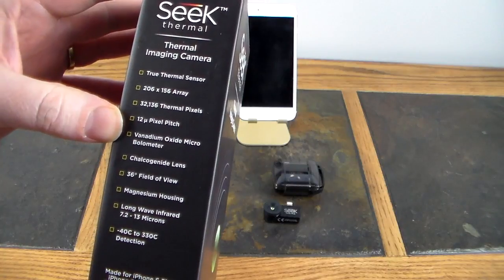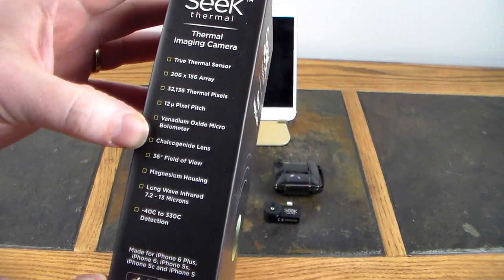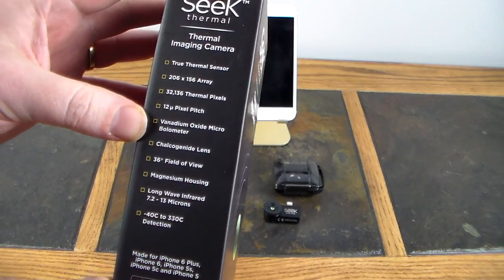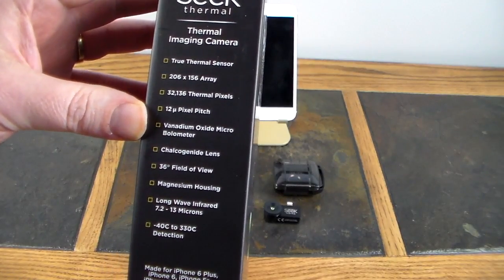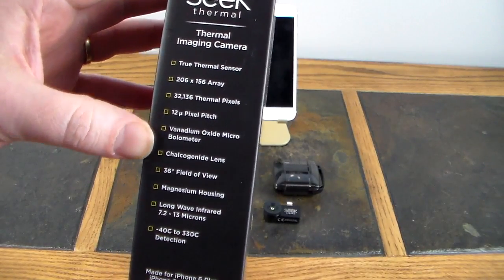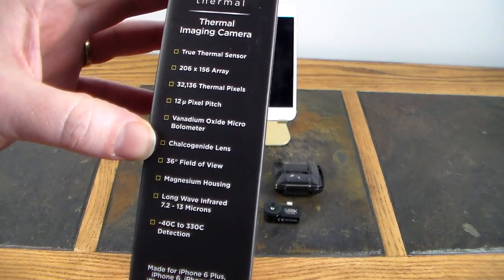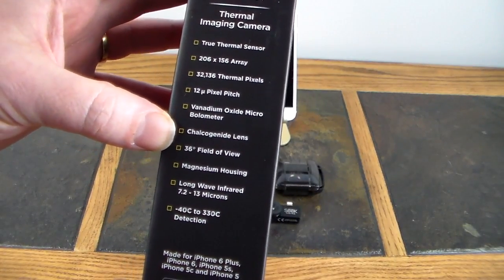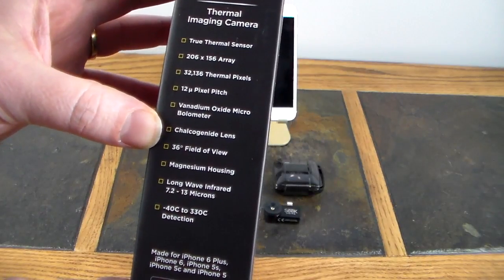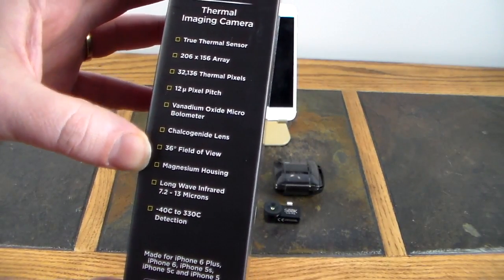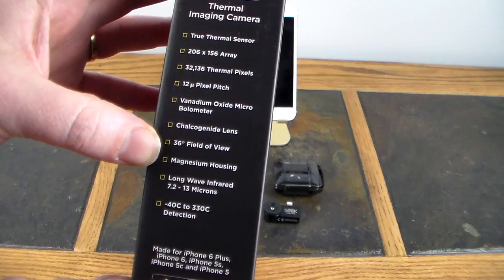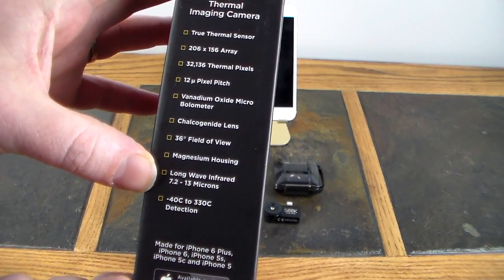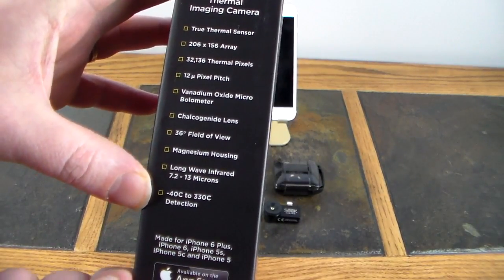It does a 206 by 156 array, 32,136 thermal pixels. So it's got pretty good resolution. 12 pixel pitch, vanadium oxide micro bolometer. I don't know what that means, but if you know what that means, then it's got it. Also it's got the chalcogenide lens, 36 degree field of view, magnesium housing, long wave infrared 7.2 to 13 microns.